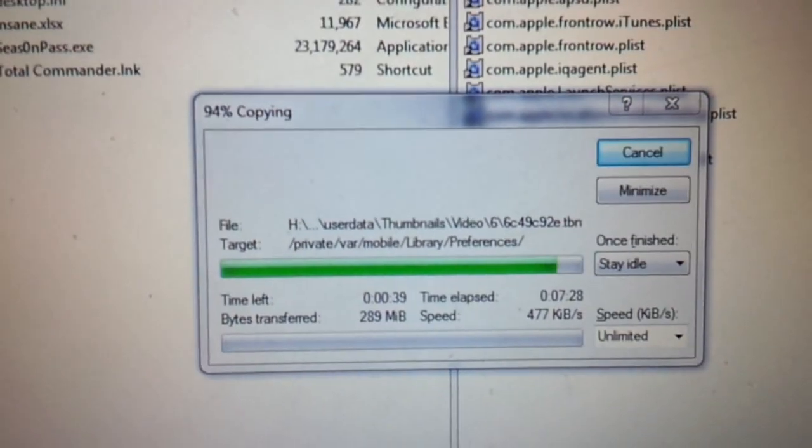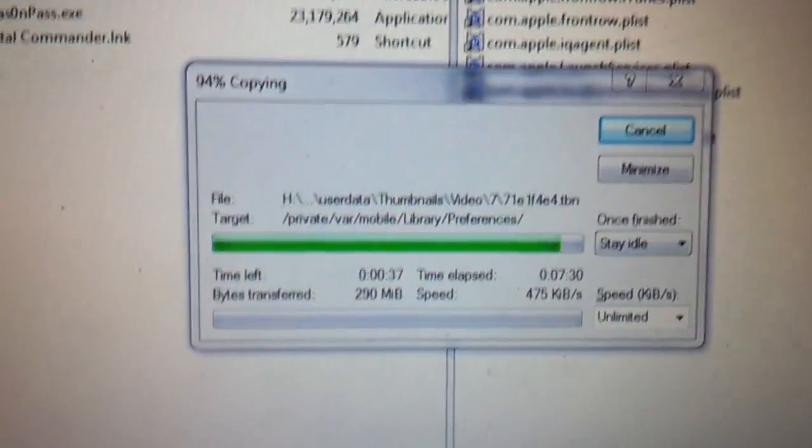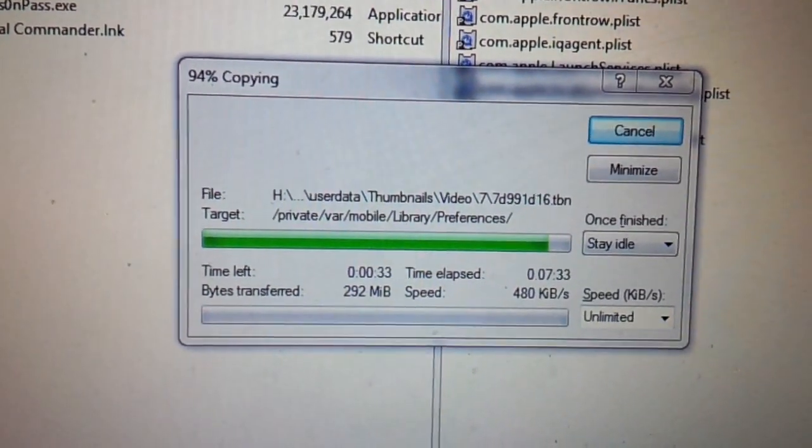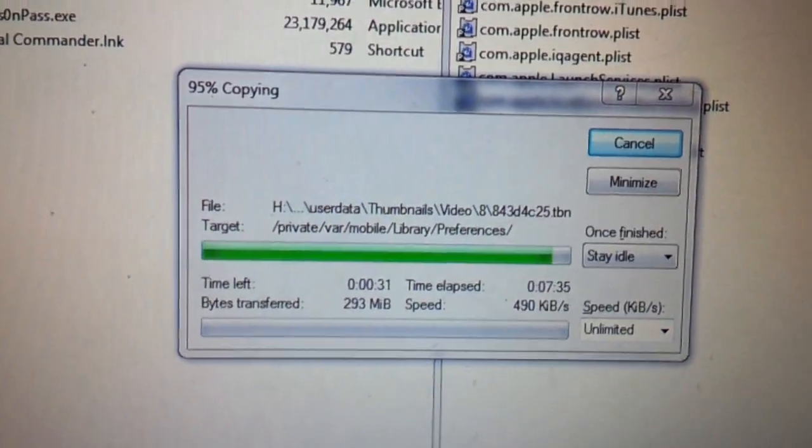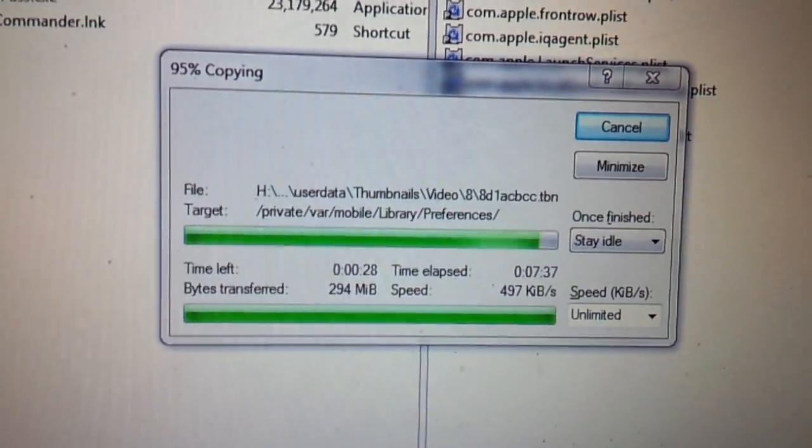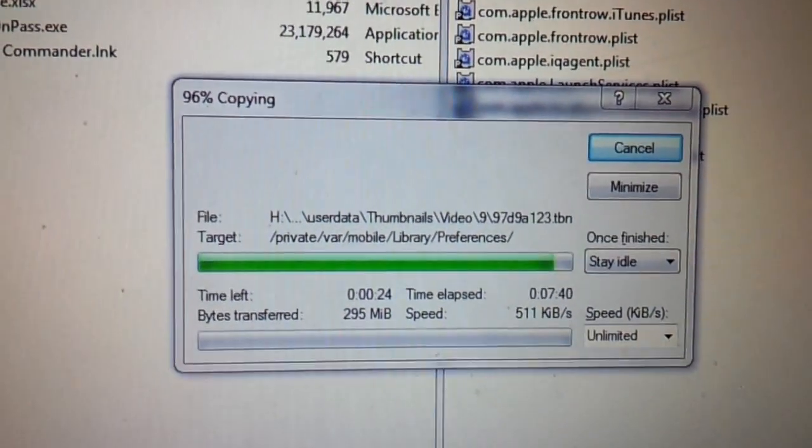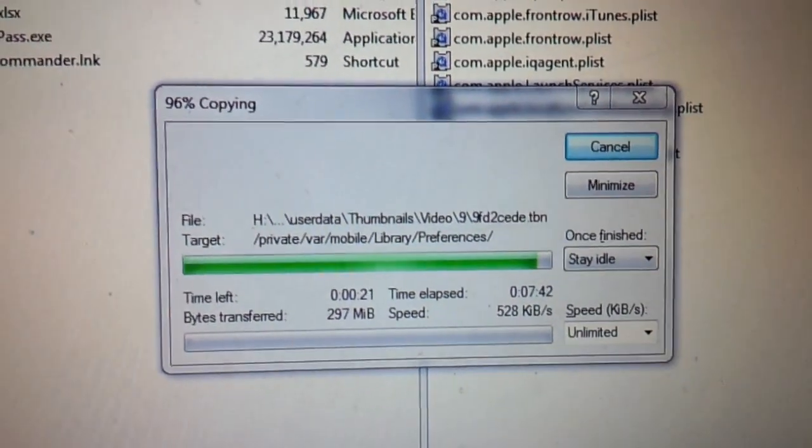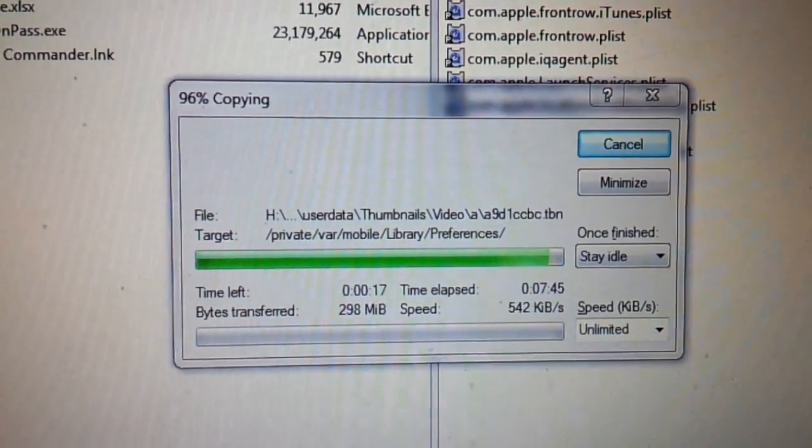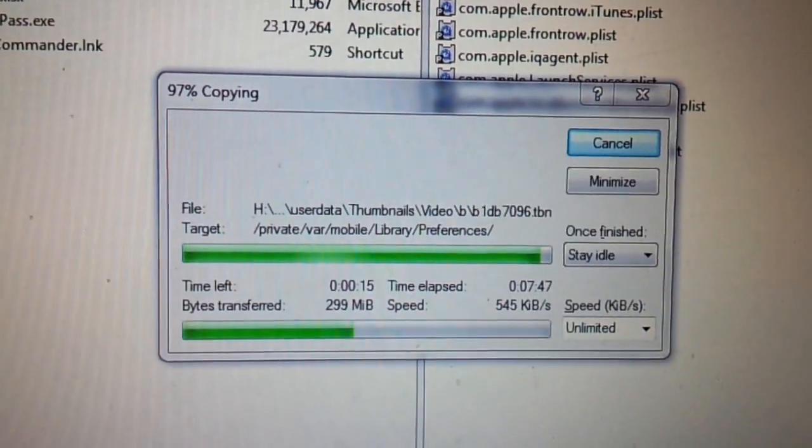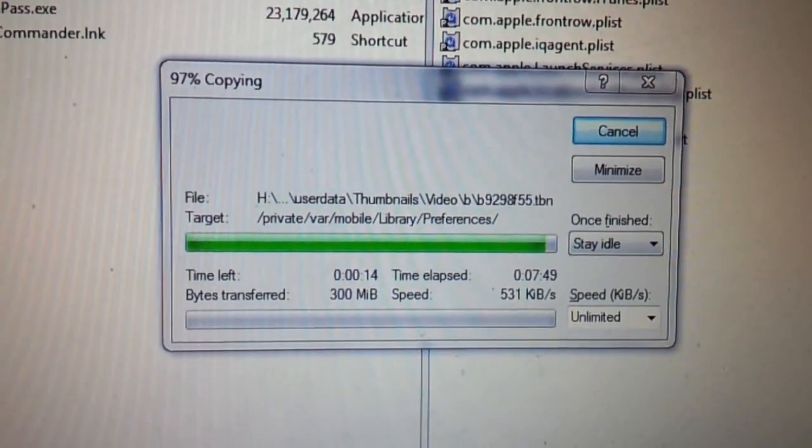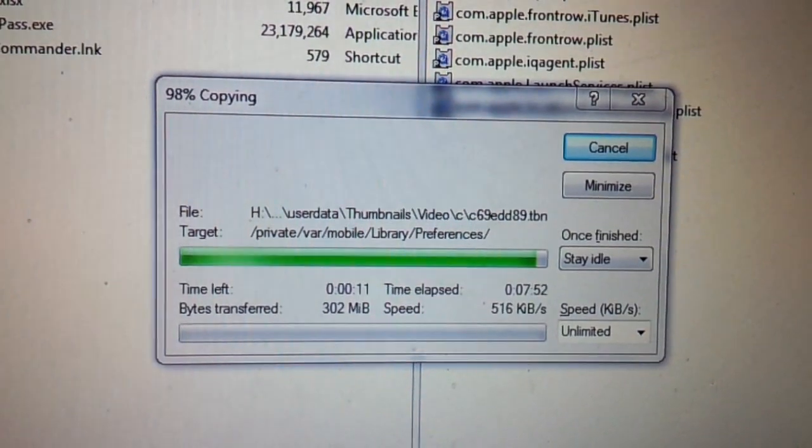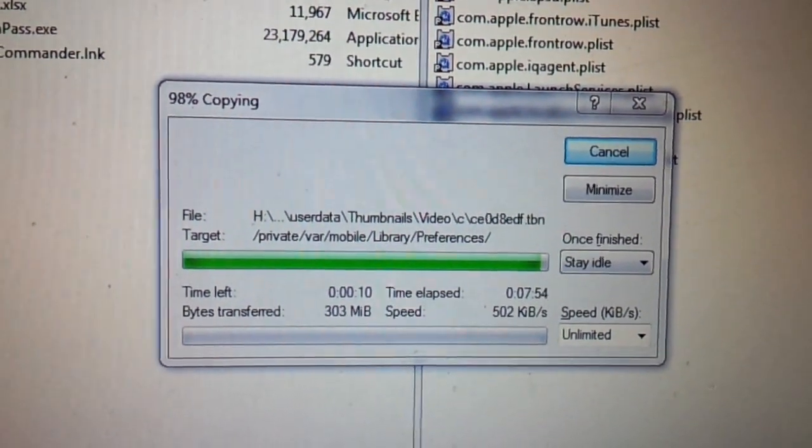Alright, so as you can see we're at 94% now. Probably another 20 seconds or so. If you want to speed this process up, I would suggest having both your computer and your Apple TV hardwired to your network. Otherwise, if you have faster Wi-Fi than me, it'll go faster as well.